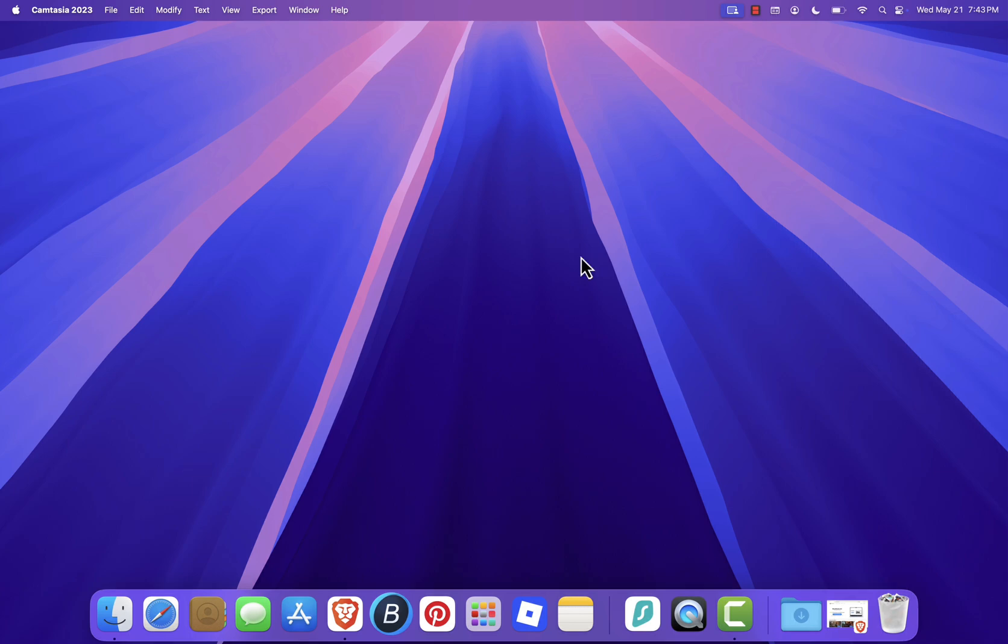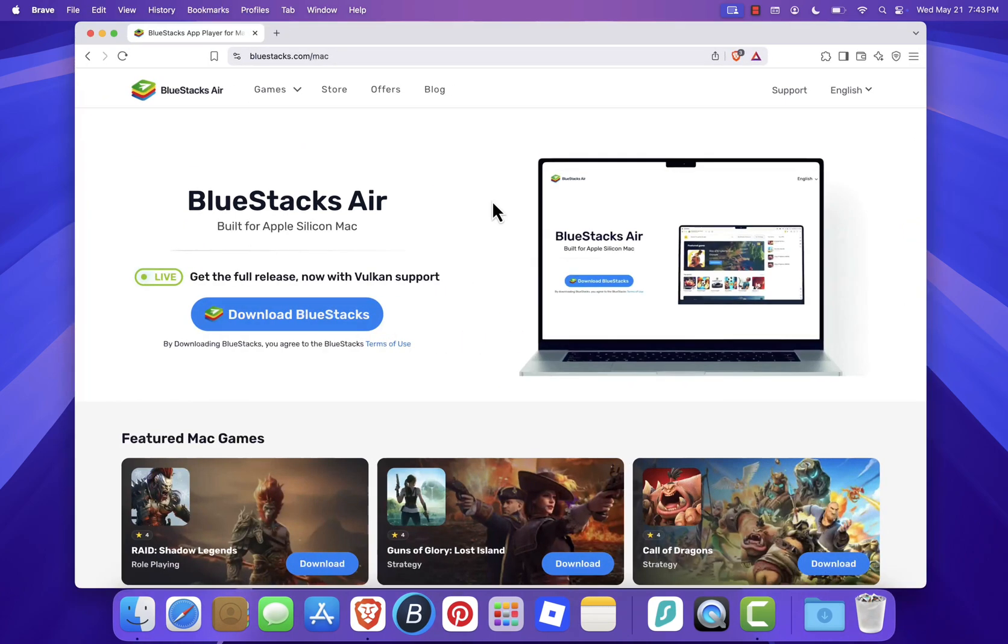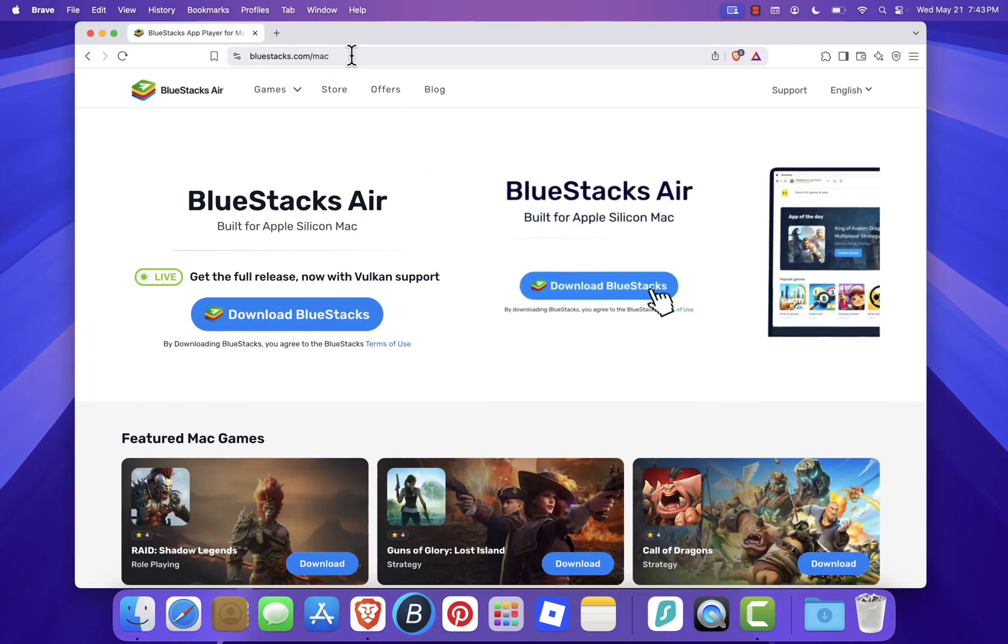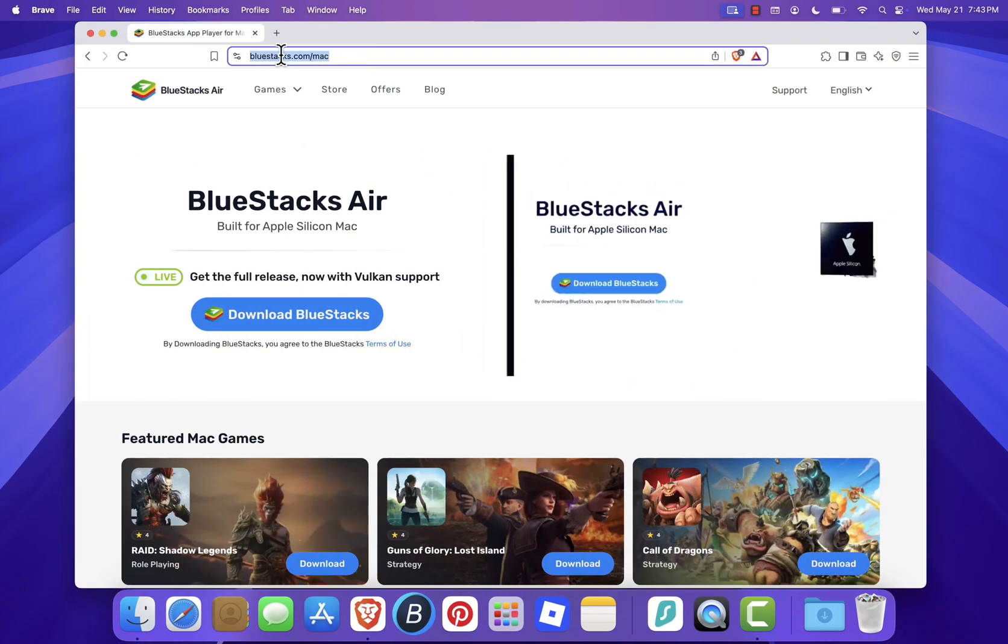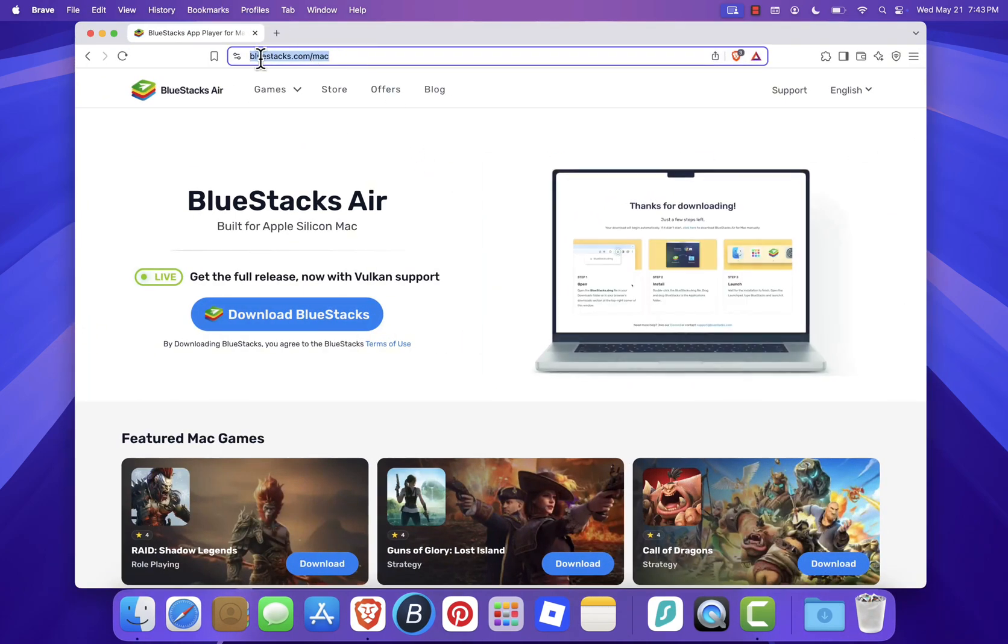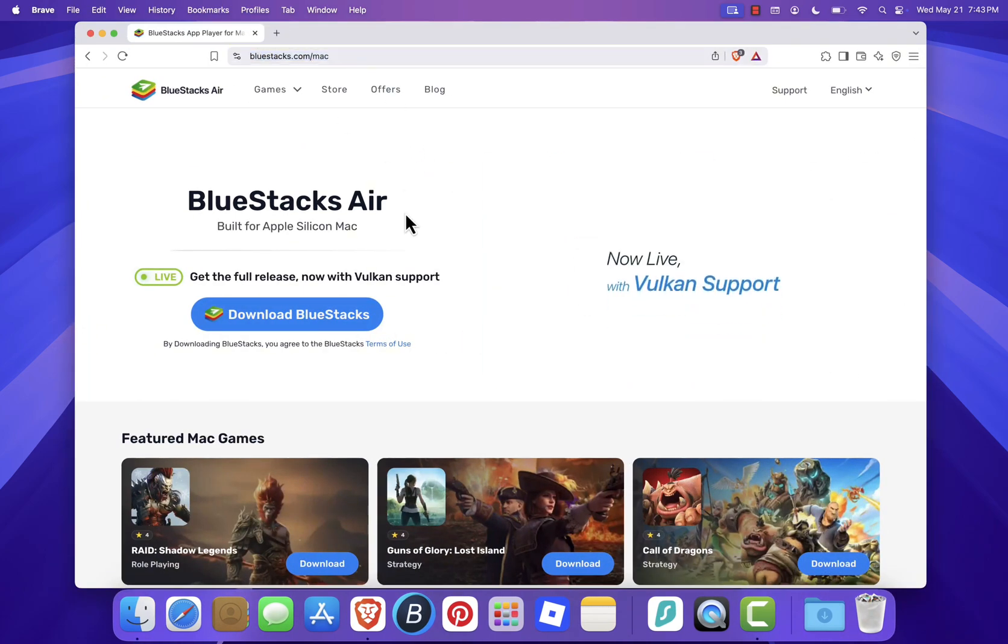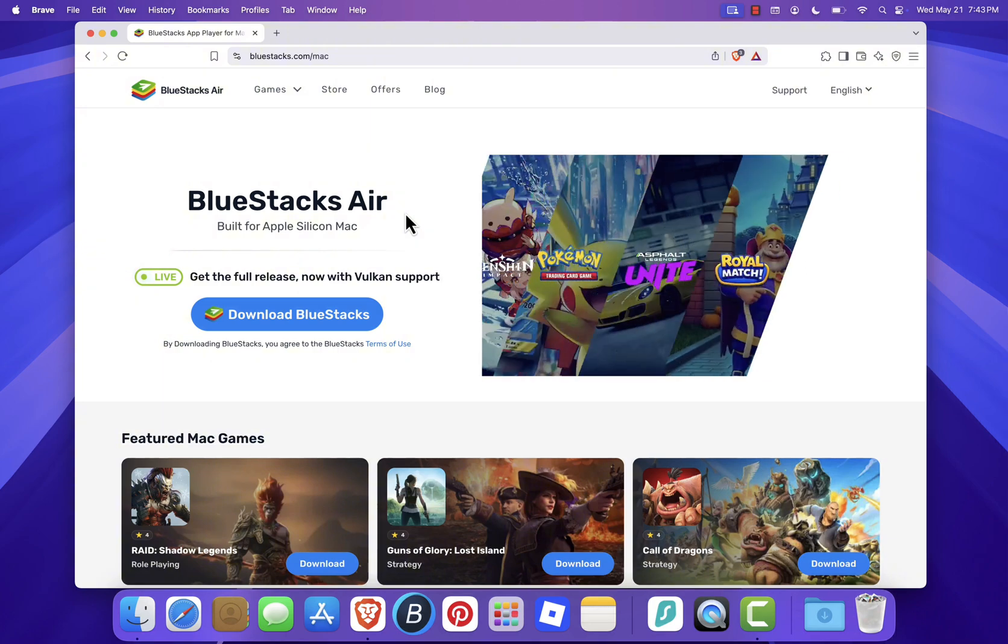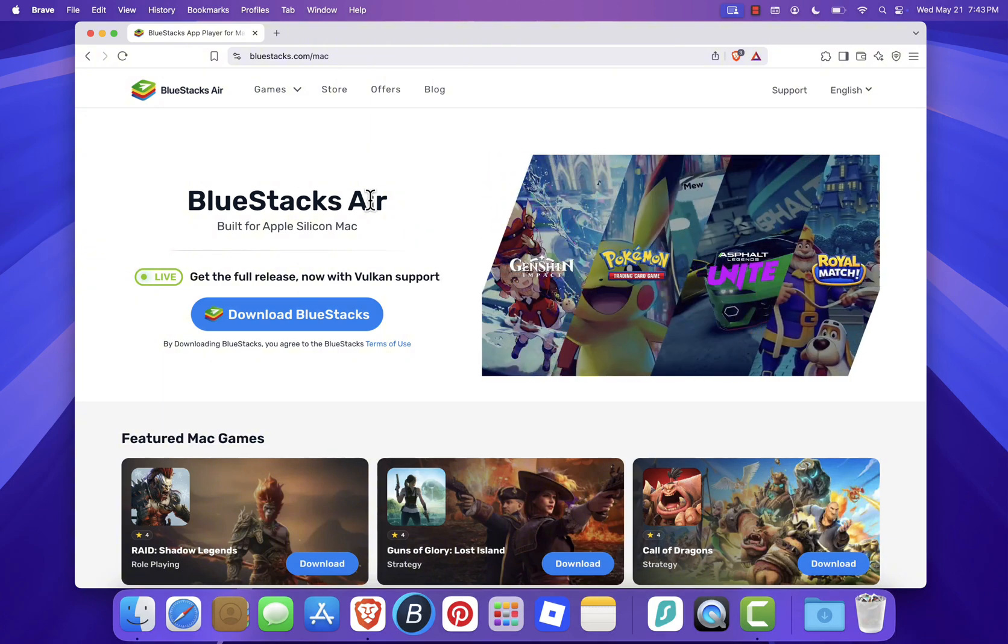First, scroll down to the description or the pinned comment. You'll find the official download link for BlueStacks there. Click it, and it will take you straight to the BlueStacks website.